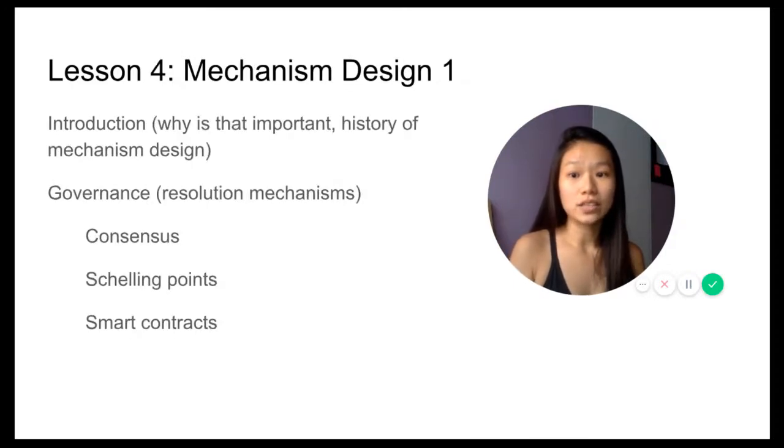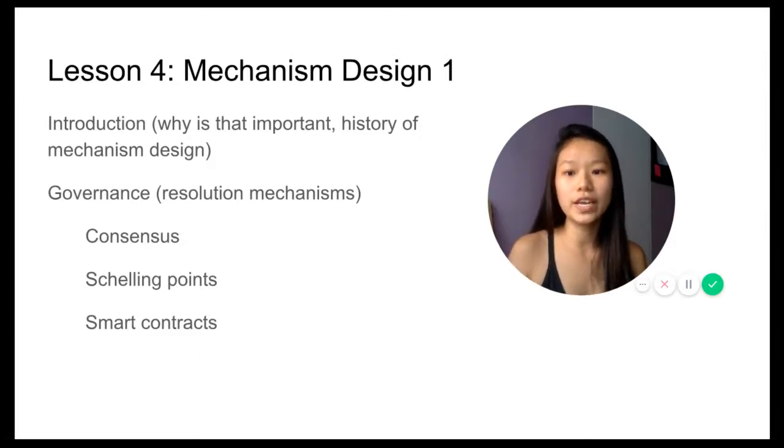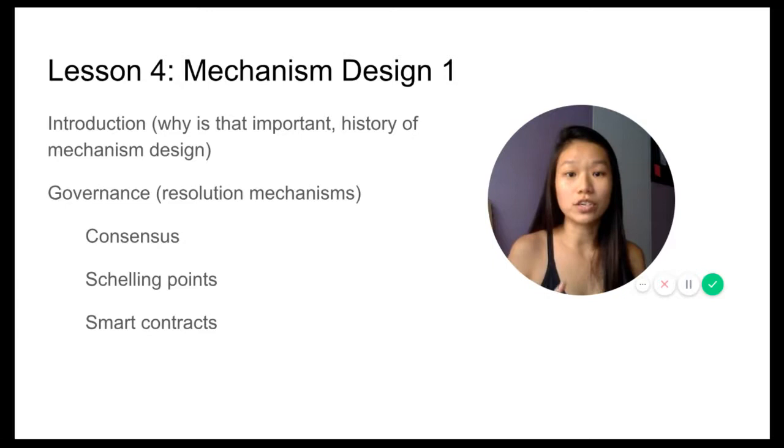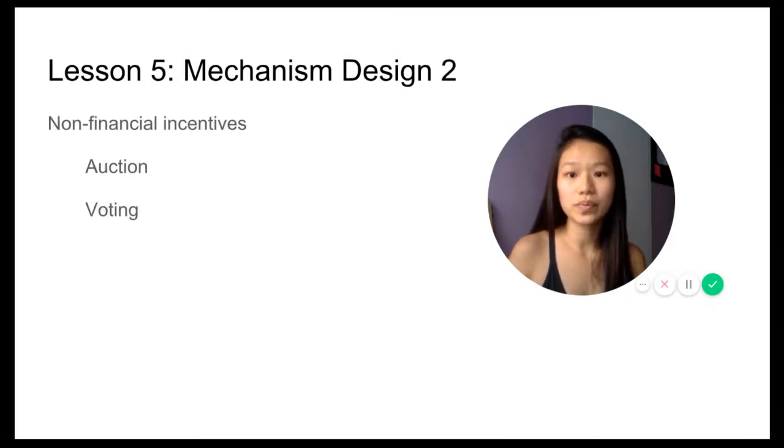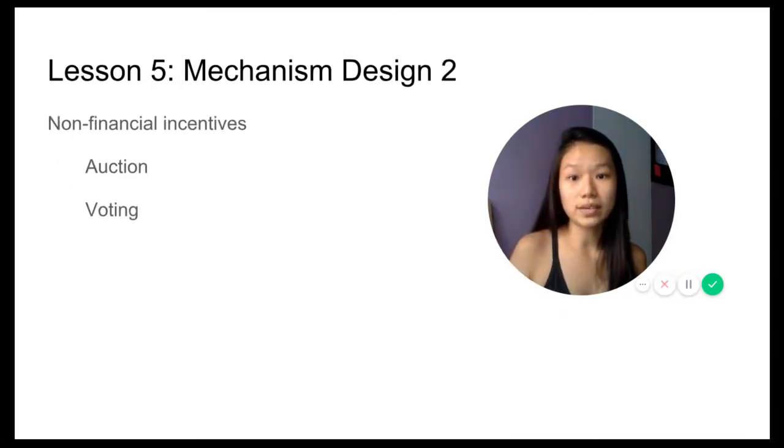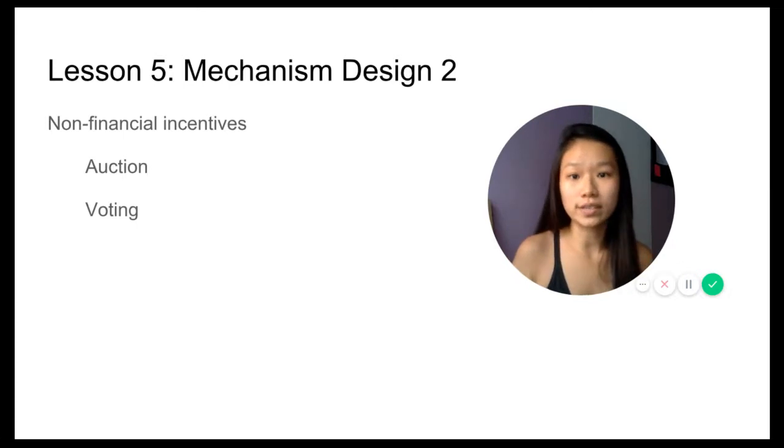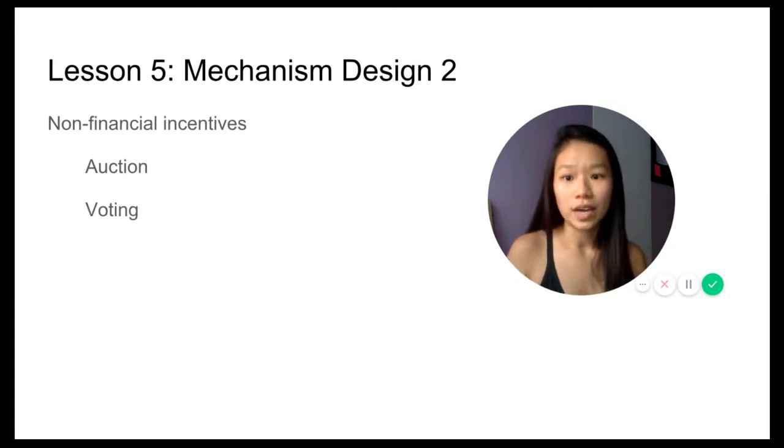In lesson four, we're going to have mechanism design one, the introduction of that as well as the different governance and resolution mechanism solutions. Lesson five, we look at mechanism design two and non-financial incentives.